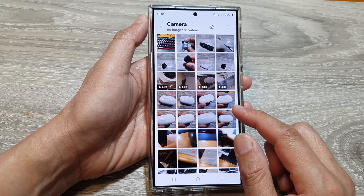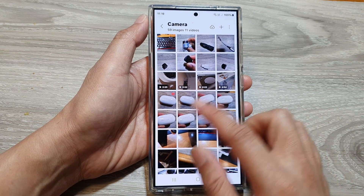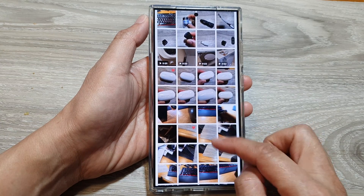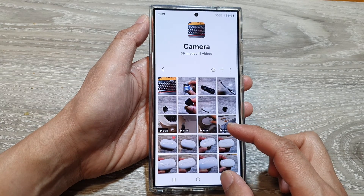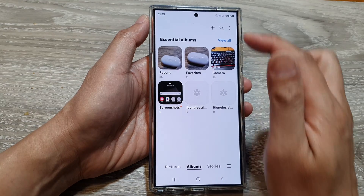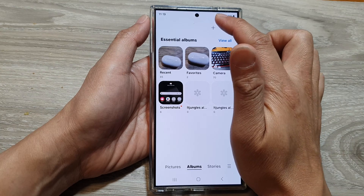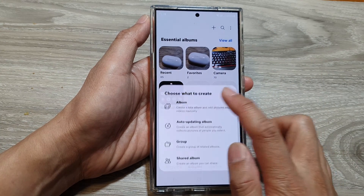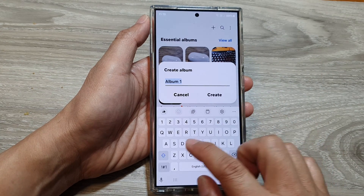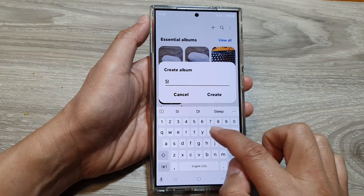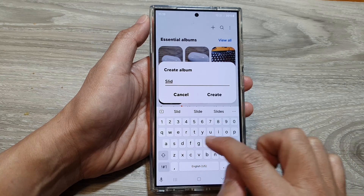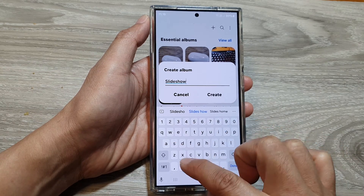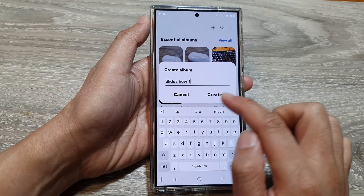If you want a slideshow of certain selective photos, what you can do is create an album. Just create an album — let's say create a slideshow album, like 'Slideshow One'.